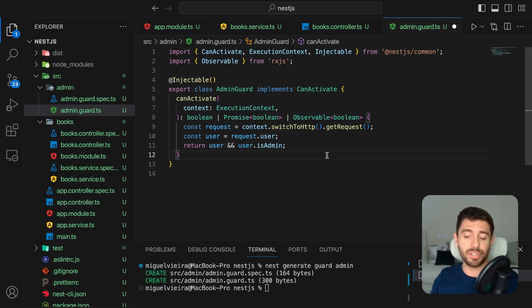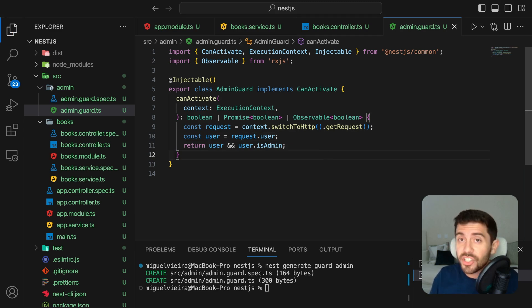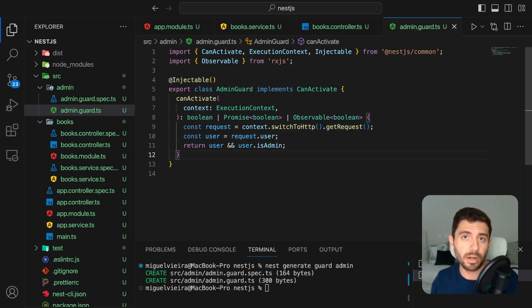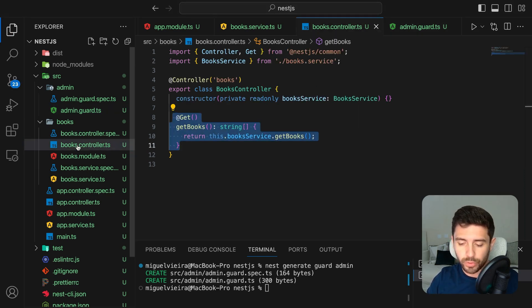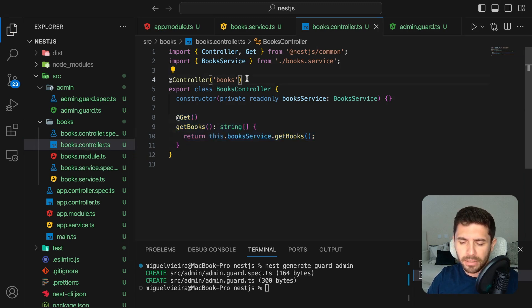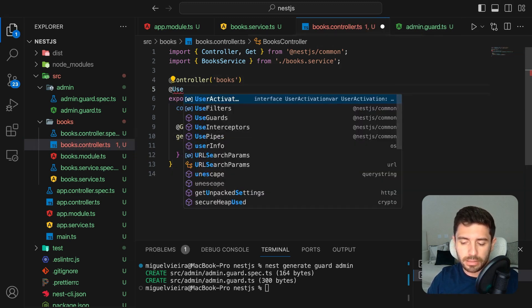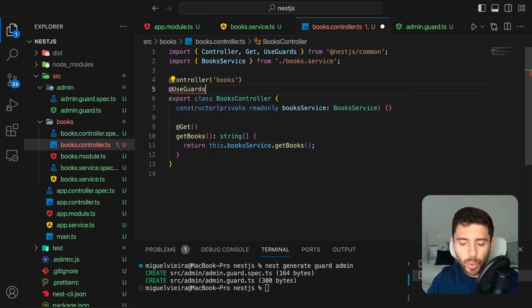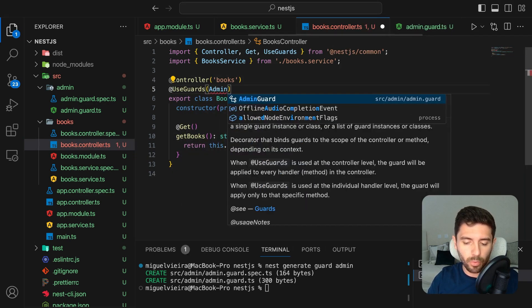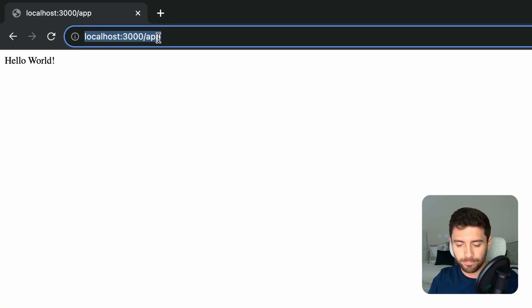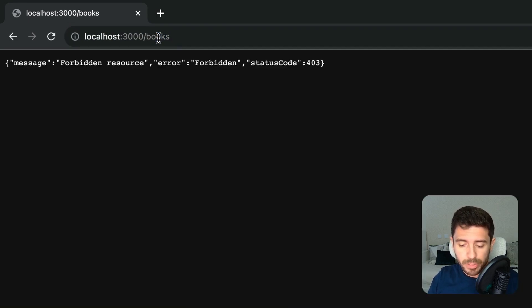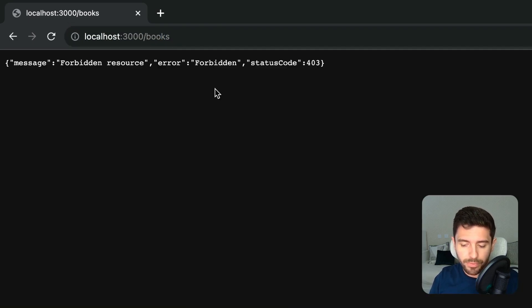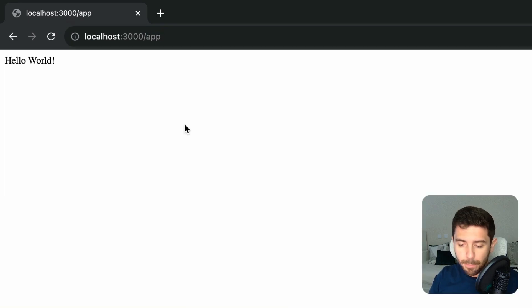Now, please never validate a user's authorization like this. This is just an example to show you what a guard looks like. Now, to protect our books, go to the controller and add the useGuard decorator with the class name of our guard. Now, if you try to access our books path, you will get a 403 forbidden error, but the app path is still public.